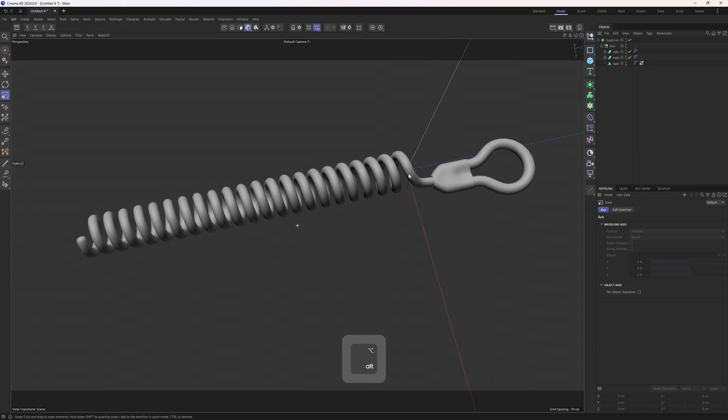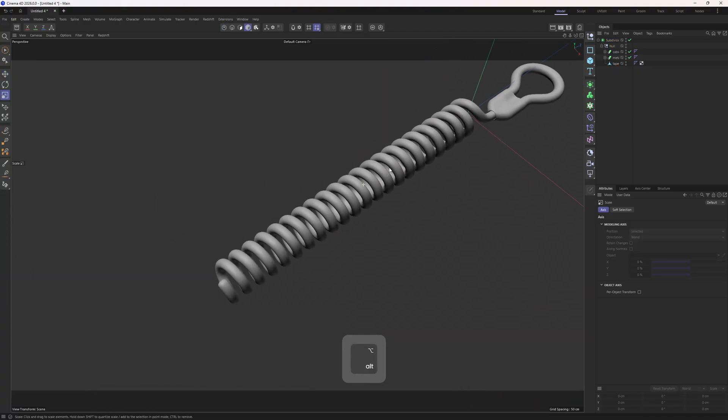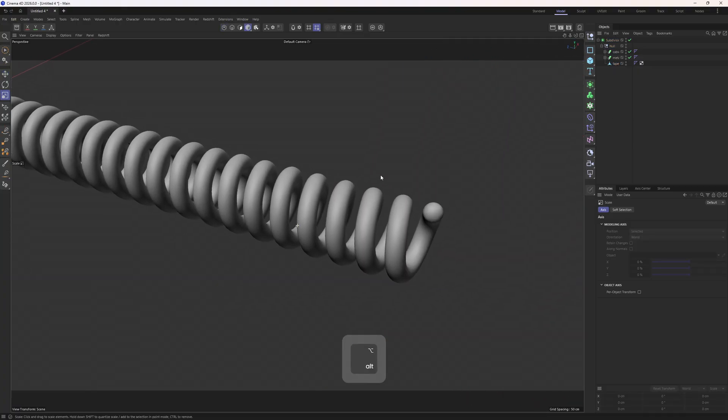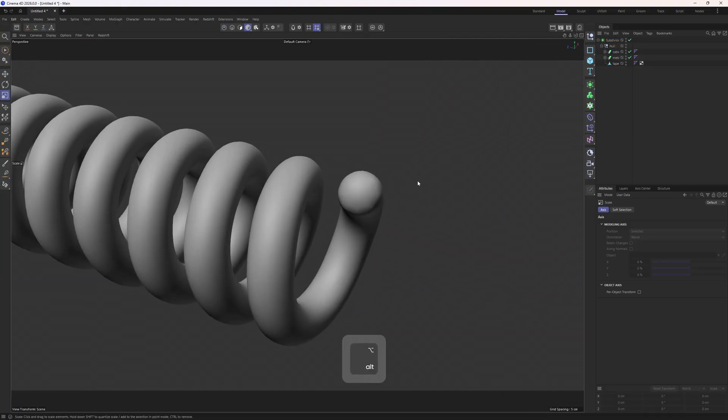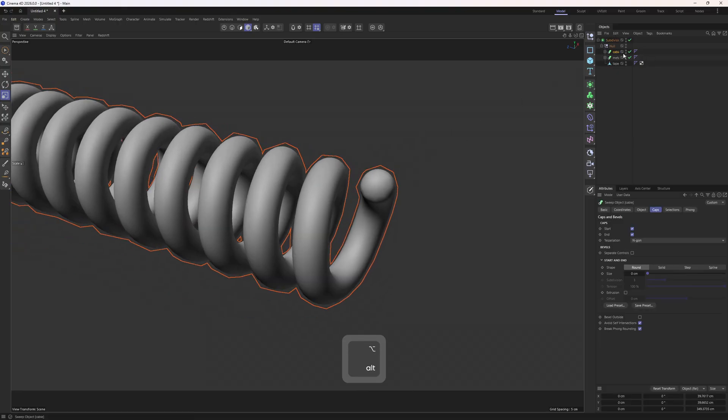Now let me do the same thing to the other end of the helix. By the way, before getting into that, we need to, I mean don't need to, but I will go to the cable and turn off the caps.